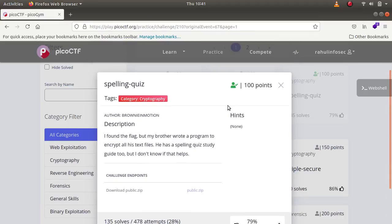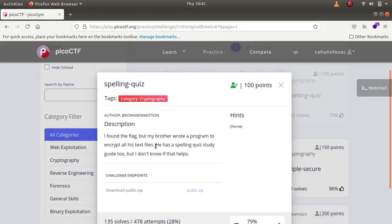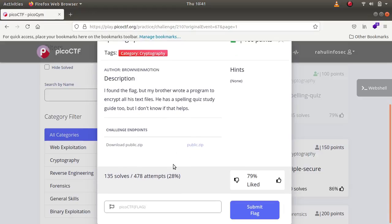Hey, what is up everybody, my name is Rahul and in this video we'll be looking at a challenge called the spelling quiz. The description says that I found the flag but my brother wrote a program to encrypt all his text files. He has a spelling quiz study guide too, but I do not know if that helps. There are no hints whatsoever in this challenge and the challenge provides a public.zip file which I have downloaded.